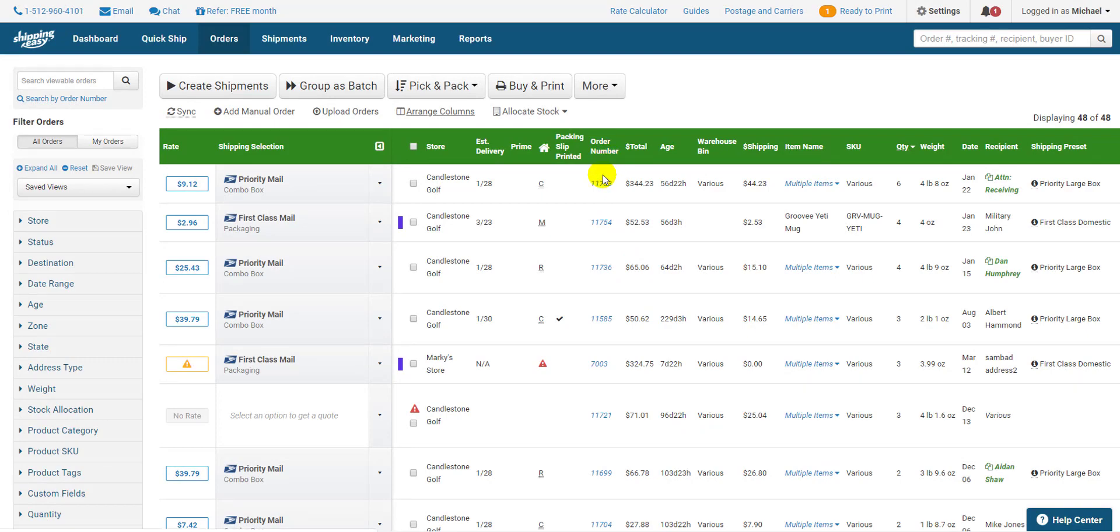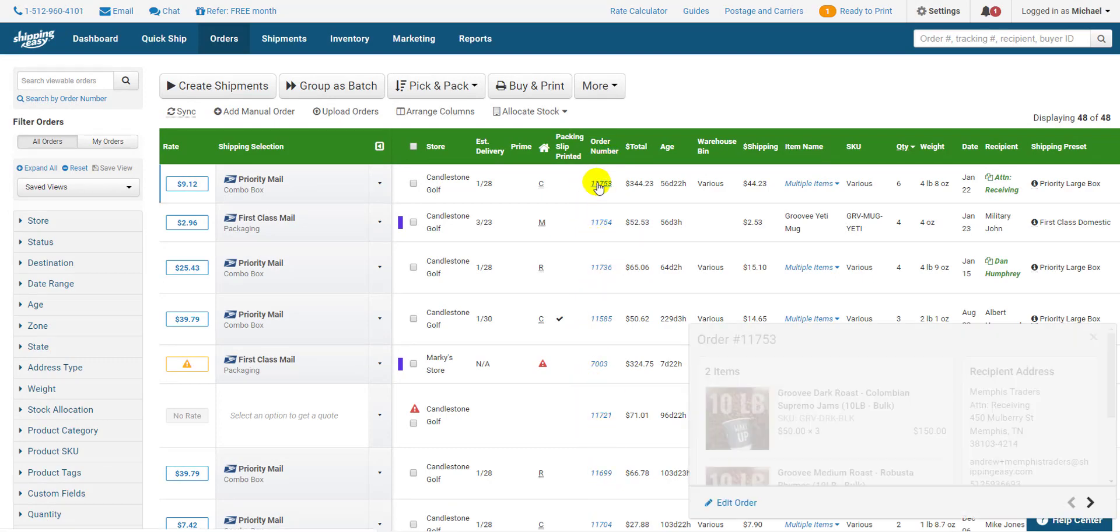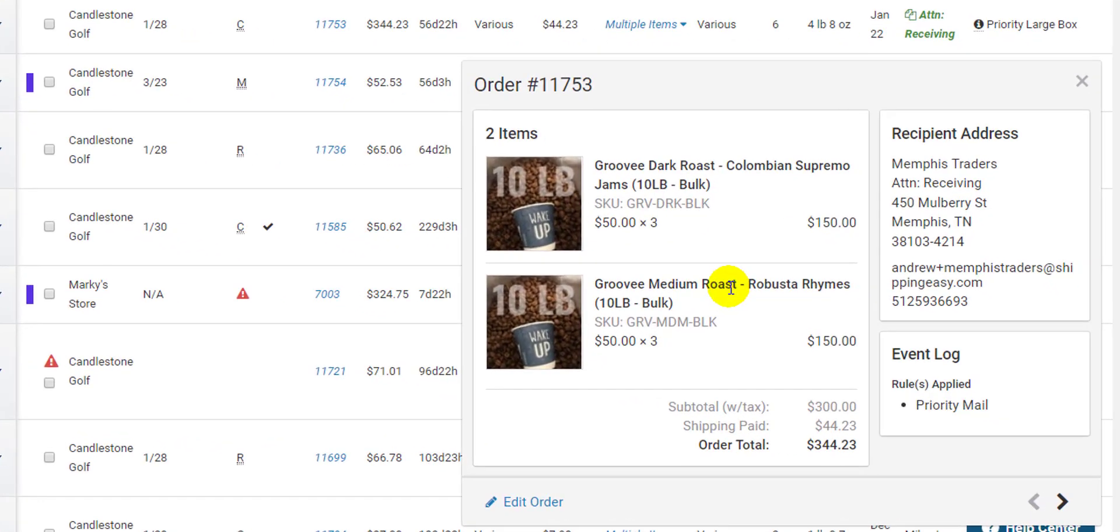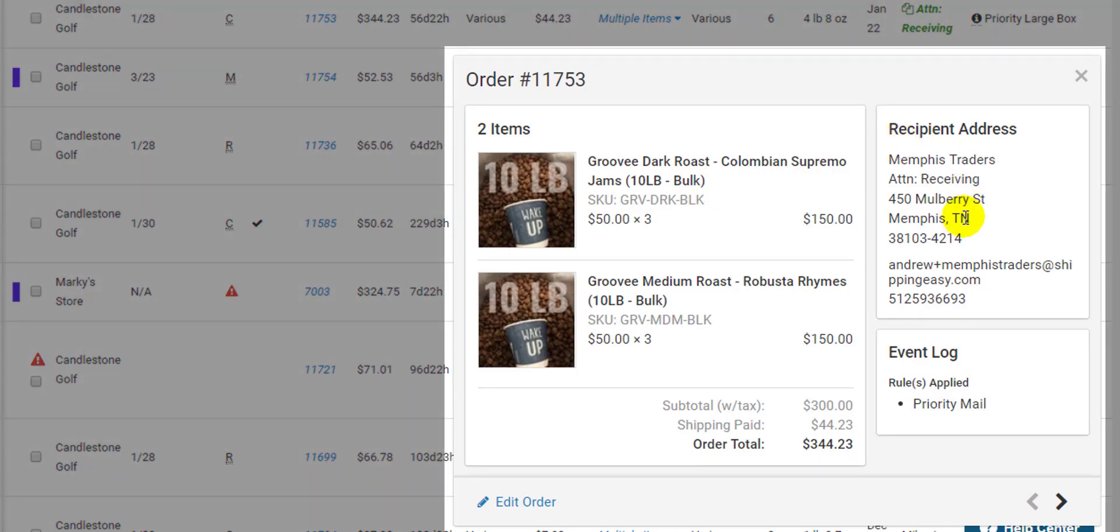One column to shout out is the order number. By clicking on it you gain access to order details including the address, product images, and an event log.